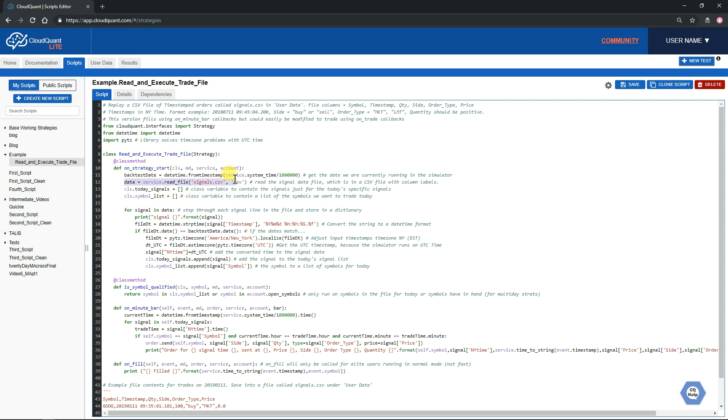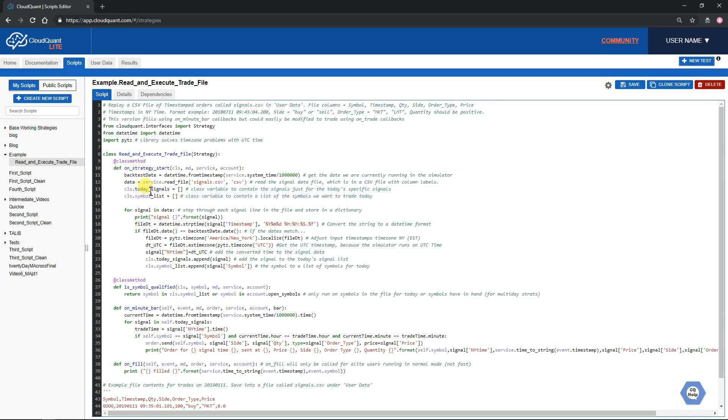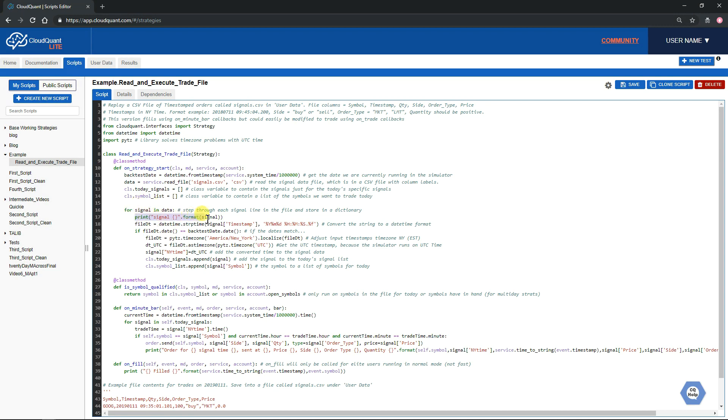We then read in our data file signals.csv. We set up two blank dictionaries: one is going to contain the signals where the date matches today's date, and the other will contain the list of symbols. We step through the file line by line. For signal in data, data being the file that we read in, signal being a single line, we print the signal to the screen, which we saw in the backtest that we ran.